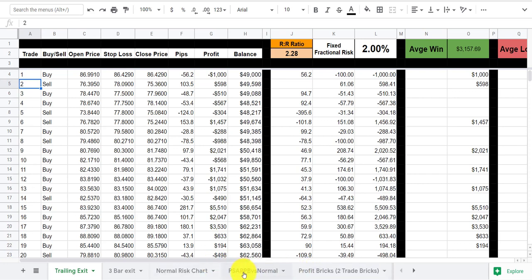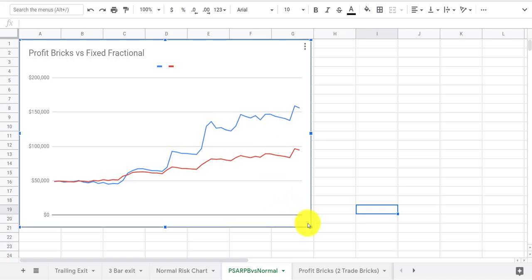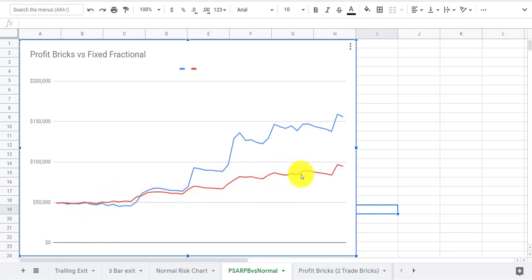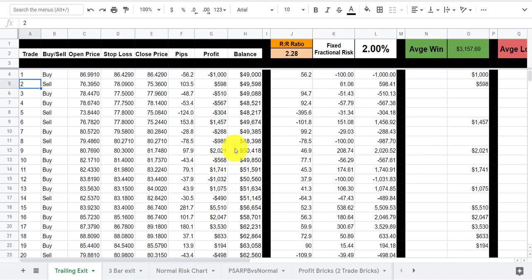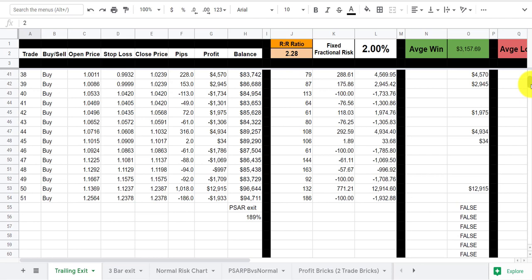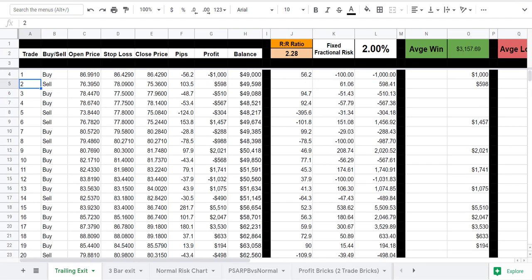So let me show you what it looks like when you have a trailing exit with profit bricks. This is just a trend following strategy. And what you can see here are two curves. There's a couple of interesting things about this. First, the red curve doesn't accelerate as fast, right? How many trades was this here? This is from four down to, I think it's like 90 or 80 trades, 54, so 50 trades.